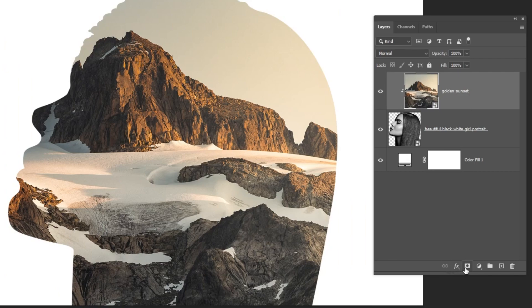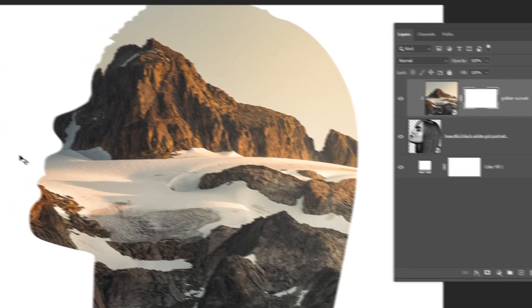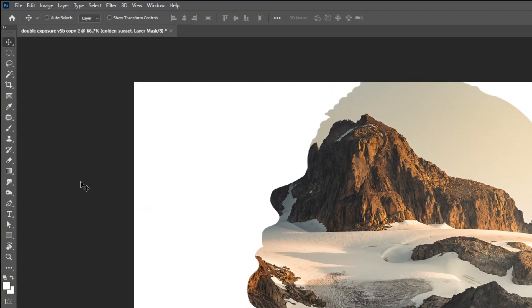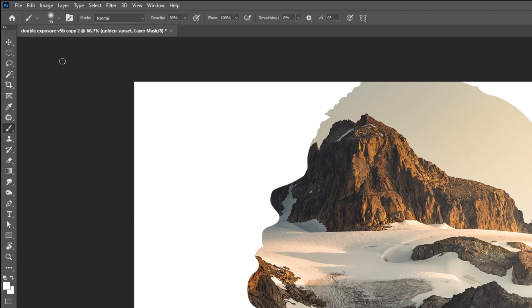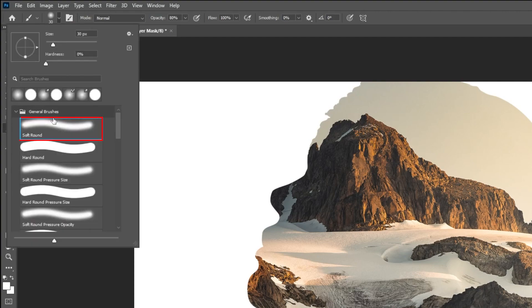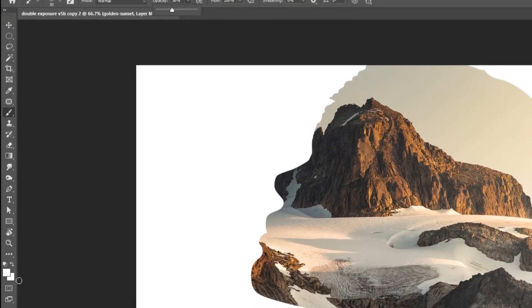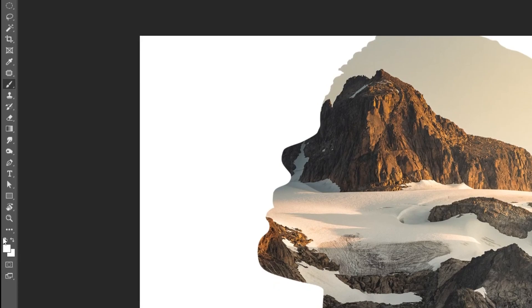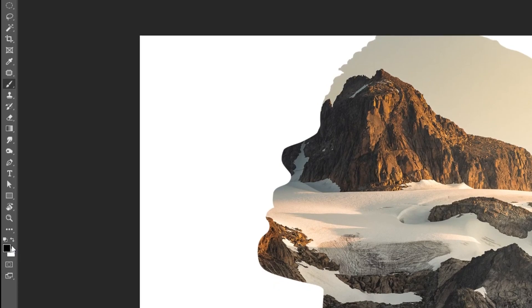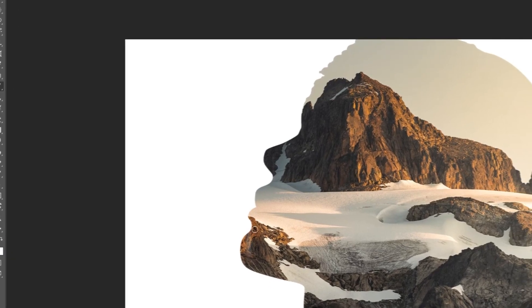Add a layer mask and choose the brush tool. Choose the soft brown brush and reduce the opacity. Set the foreground color to black and start brushing.